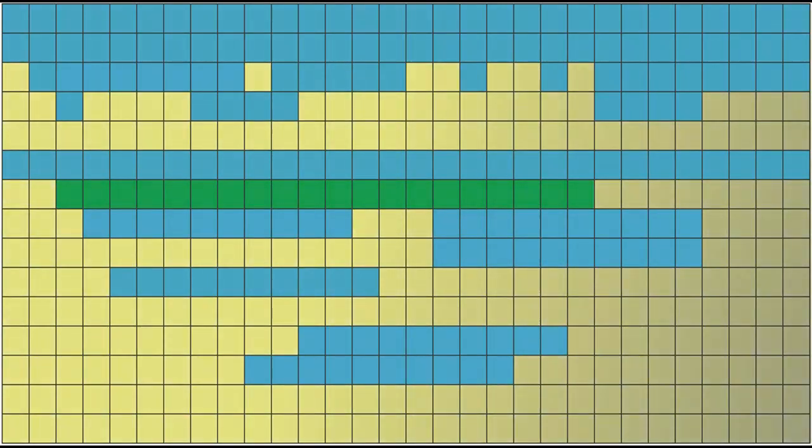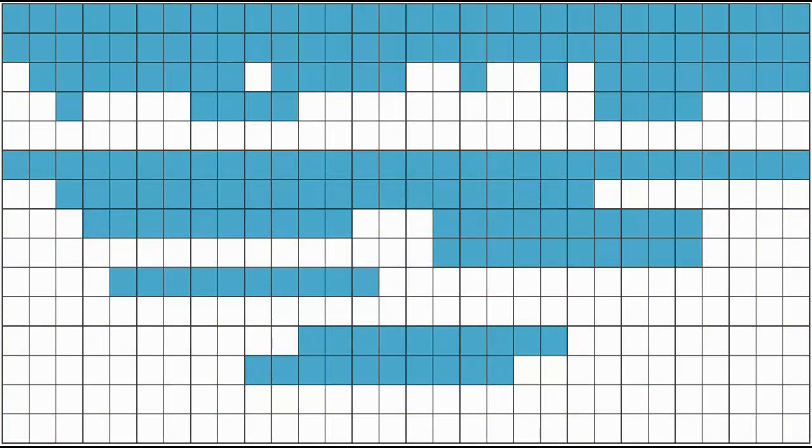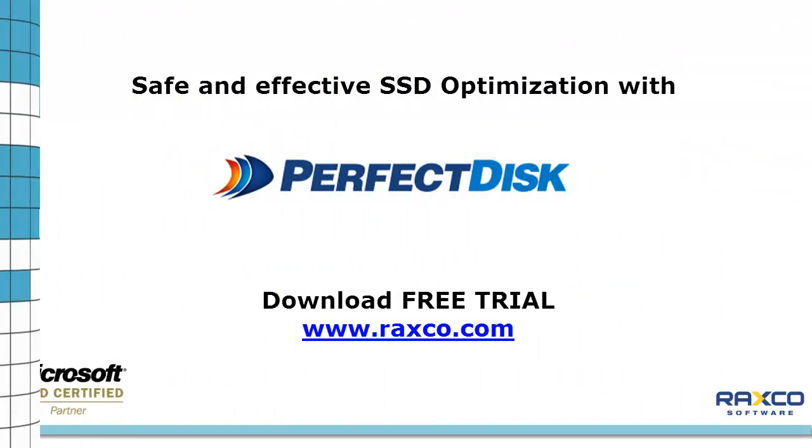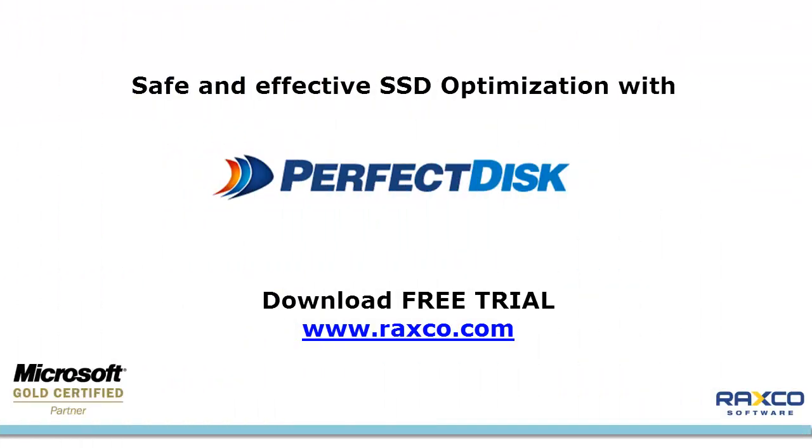And that's it! Deceptively simple, safe and effective. Download a free trial of PerfectDisk today at raxco.com.